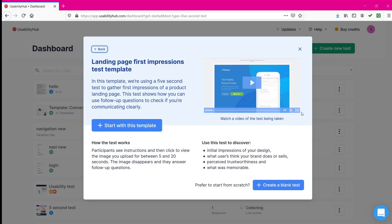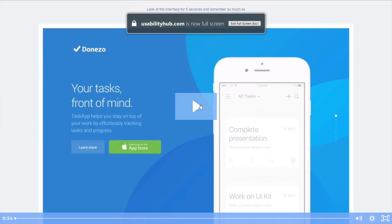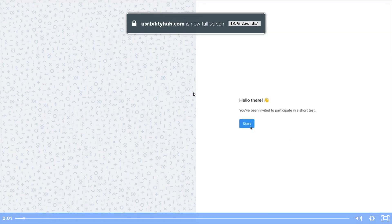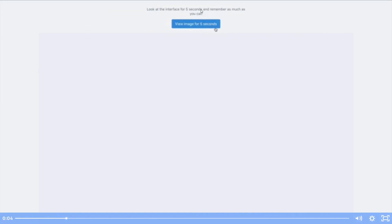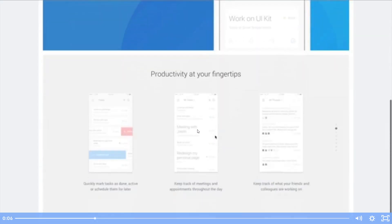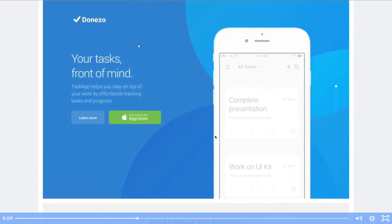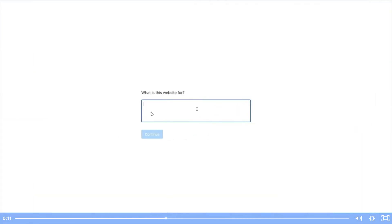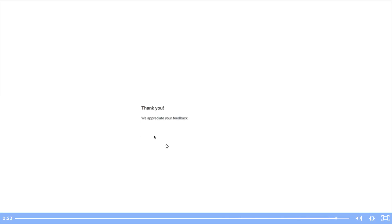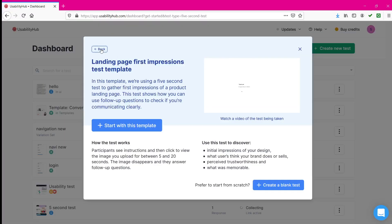In the demo video for the five second test, it says five seconds on top. When you view it, you observe the whole image for five seconds. Once you observe, there will be follow-up questions. You answer the questions by remembering what you recollected from the app or website. Once you answer, you again get a thank you page saying 'thank you, we appreciate your feedback.'